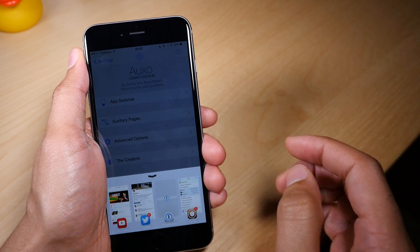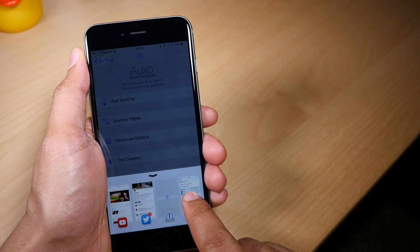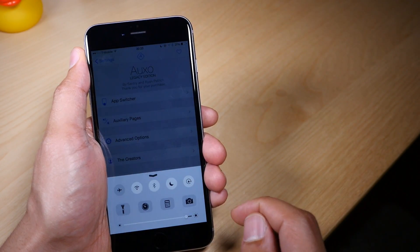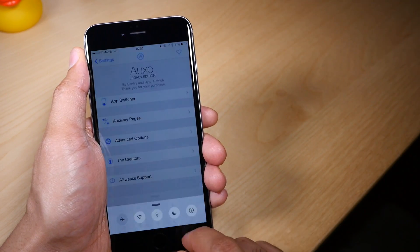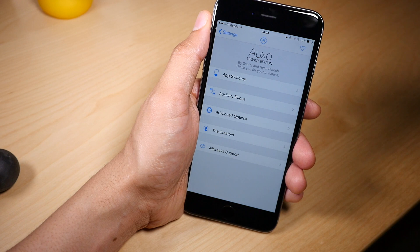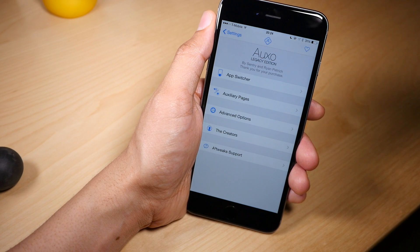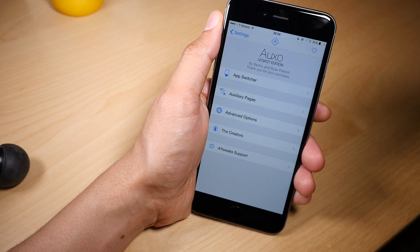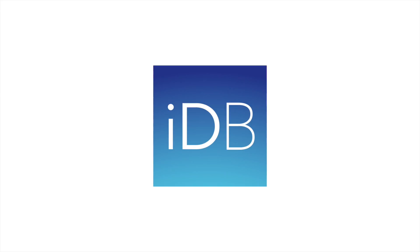It's a 99 cent upgrade for Auxo 2 or Auxo 3 purchasers. If you're new, it's $1.99 on Cydia. Let me know what you guys think down below in the comment section. This is Jeff with iDownloadBlog.